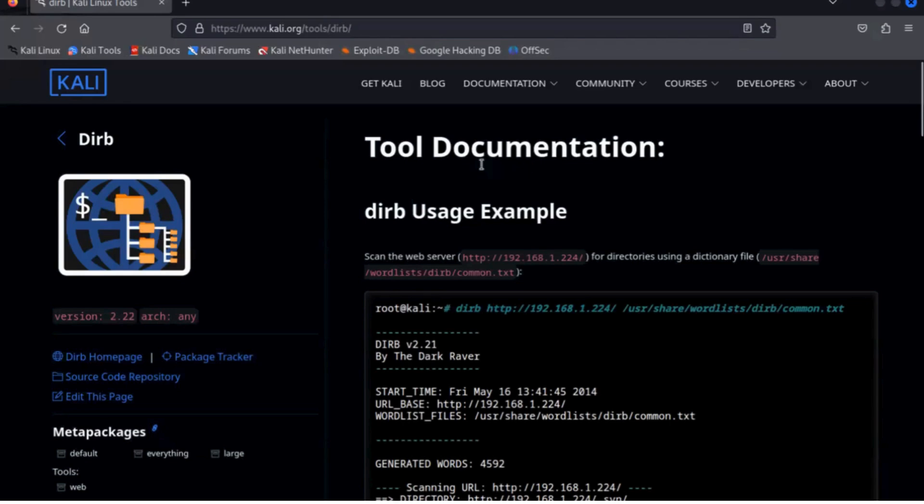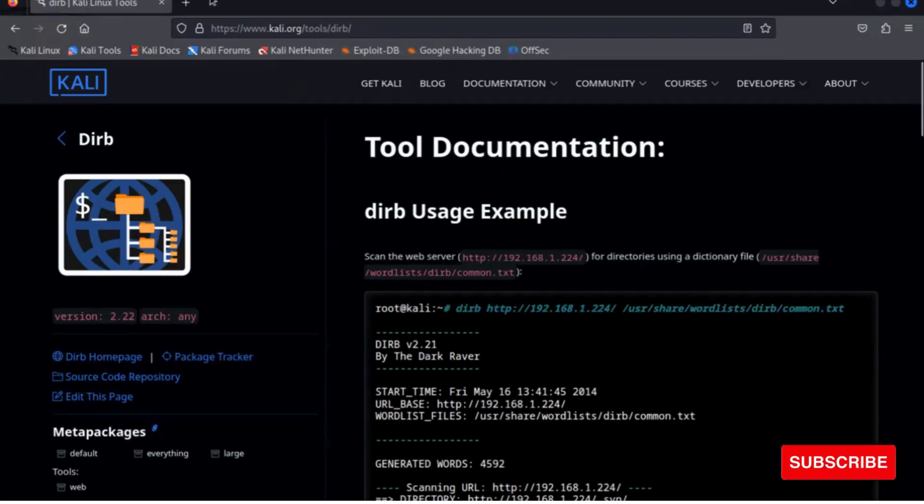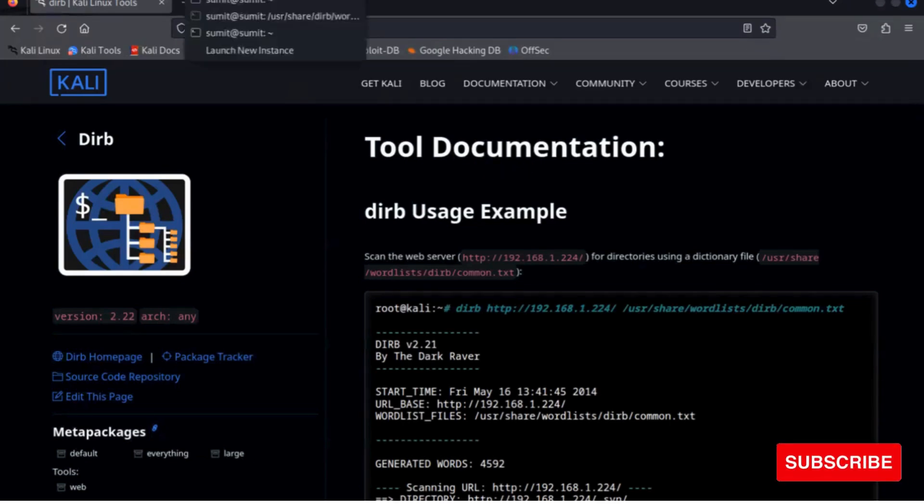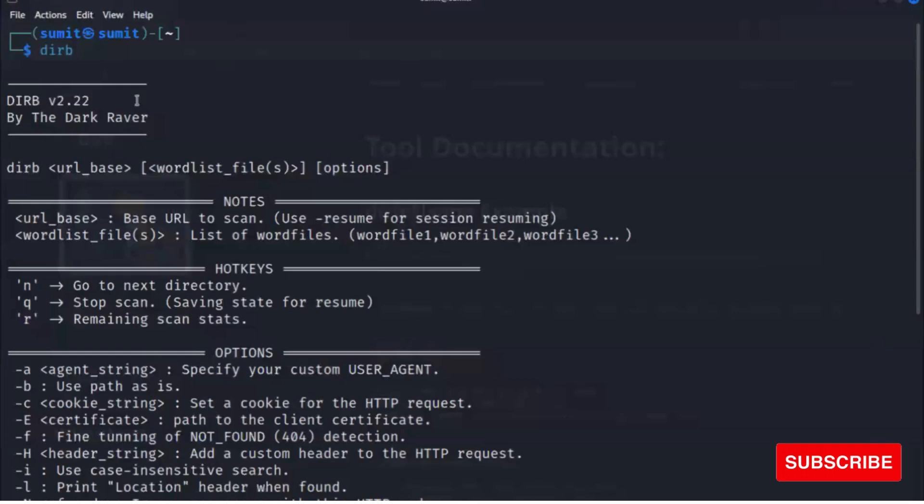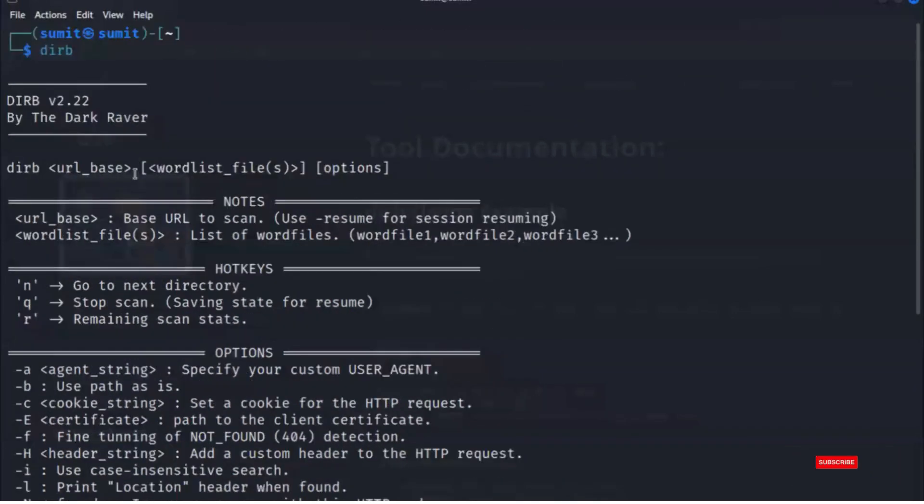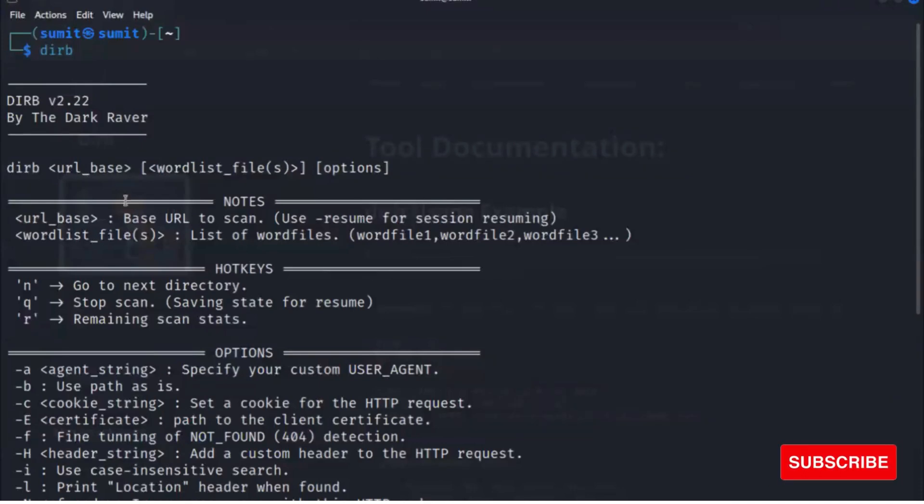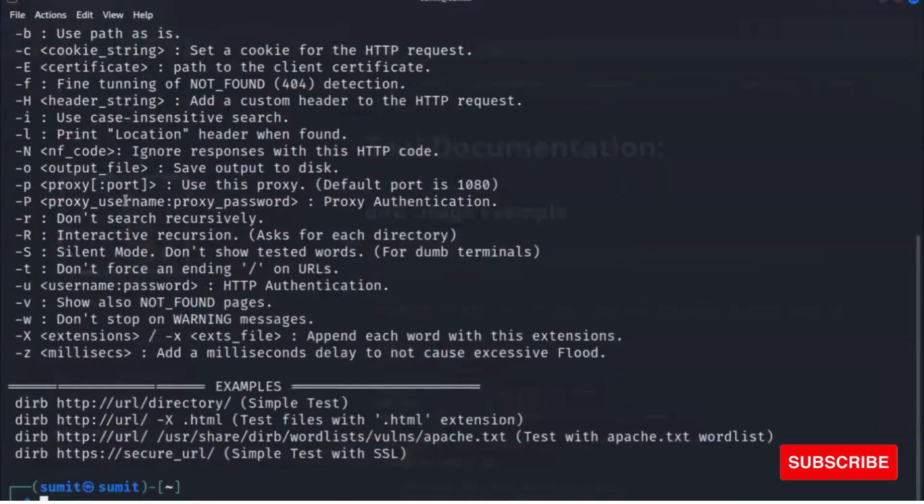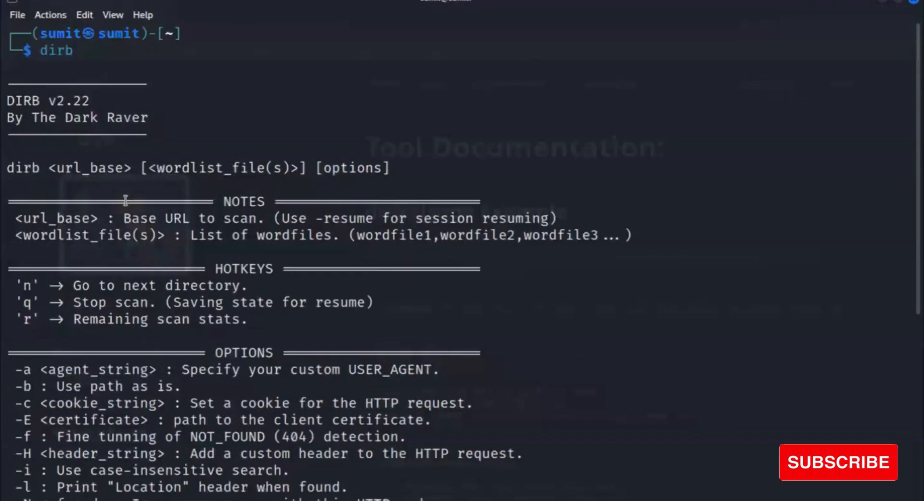So let's see how you can use dirb. This is dirb present by default, and when you hit dirb you see there are many options you can use with dirb.